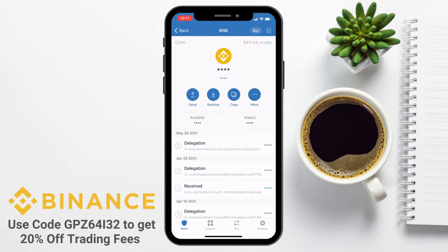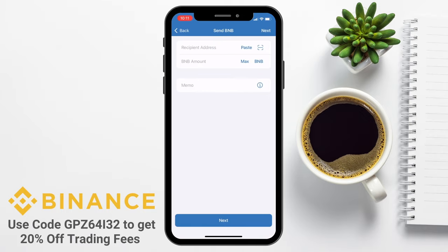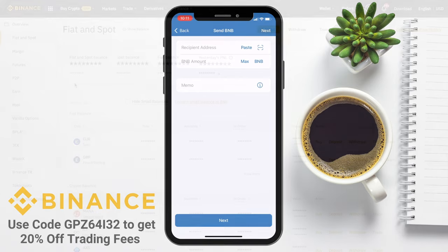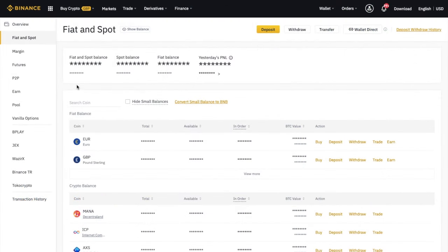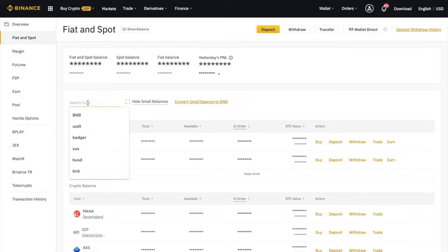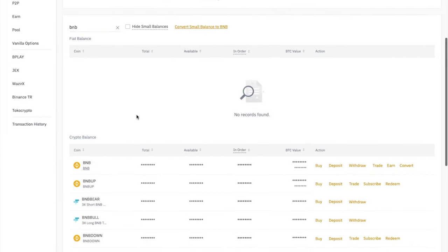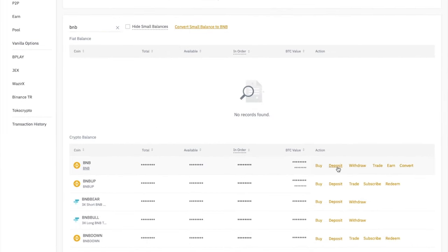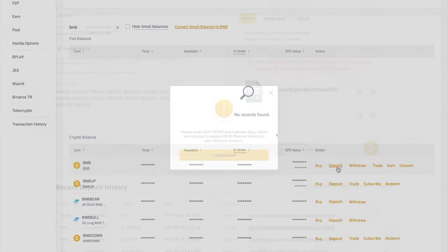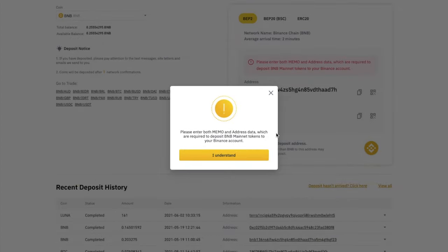So I've got some BNB in my Trust Wallet here that I want to send across to my Binance account. So I'll head across to Binance. And if you don't already have a Binance account, I've got a link in the summary below that will get you some money off your trading fees. If I search for BNB and choose to deposit beside that coin, immediately you'll be prompted to include the memo. But of course, we'll ignore that and exit out of the window.